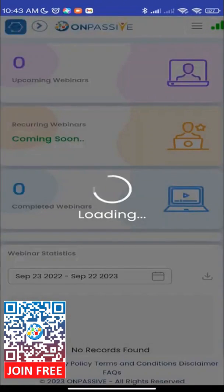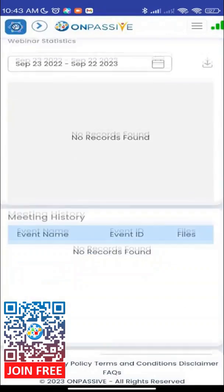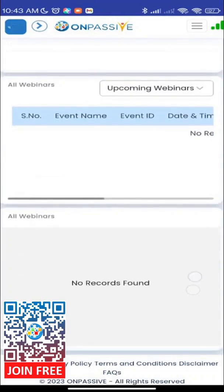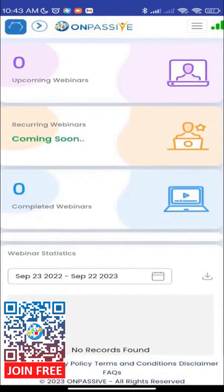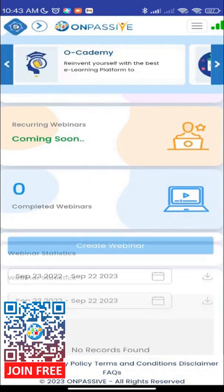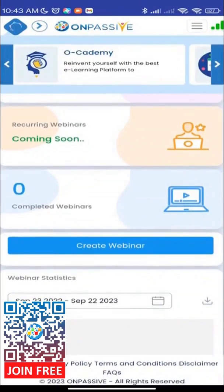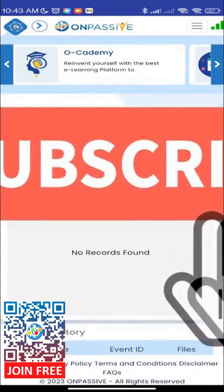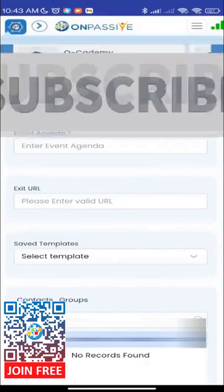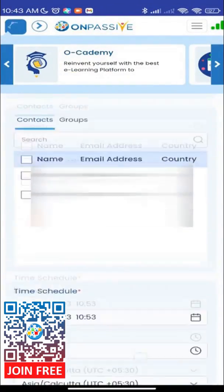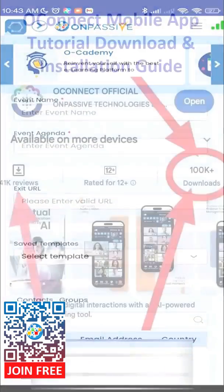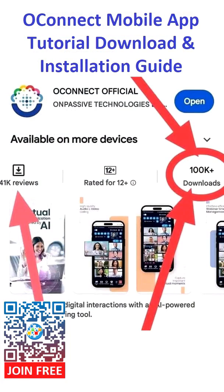Now you can start using it for creating webinars and enjoy all the benefits of seamless connectivity right at your fingertips. If you found this tutorial helpful, don't forget to give it a thumbs up and share it with your friends. And if you have any questions or need further assistance, feel free to drop them in the comments below. We're here to help. Thanks for tuning in to OnPassive Serju Manol channel. Until next time, stay connected and tech savvy.